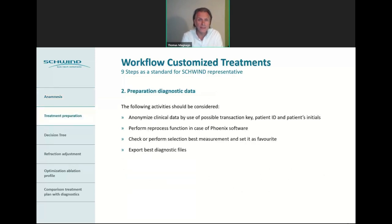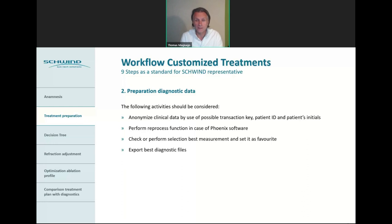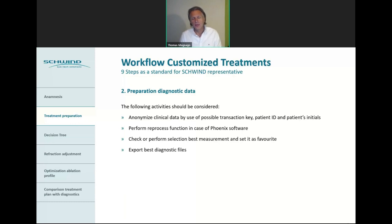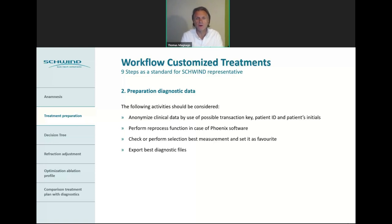Now we are in step two of the nine steps, which involves preparation of diagnostic data. We anonymize clinical data — we have a transaction key, patient ID, and patient initials, so we don't need the patient name itself. In our company we reprocess the files when you send them in, but if you are in your own practice you don't need to. You should also select your best measurement and set it as a favorite, because when you have multiple measurements it's important to clearly mark which reference measurement was taken into account for planning.